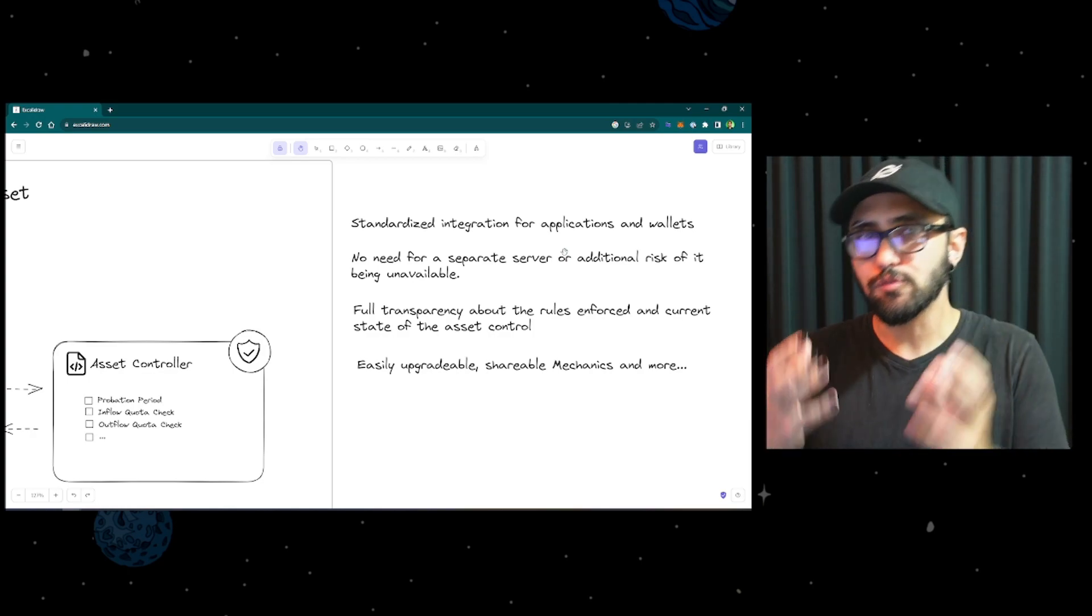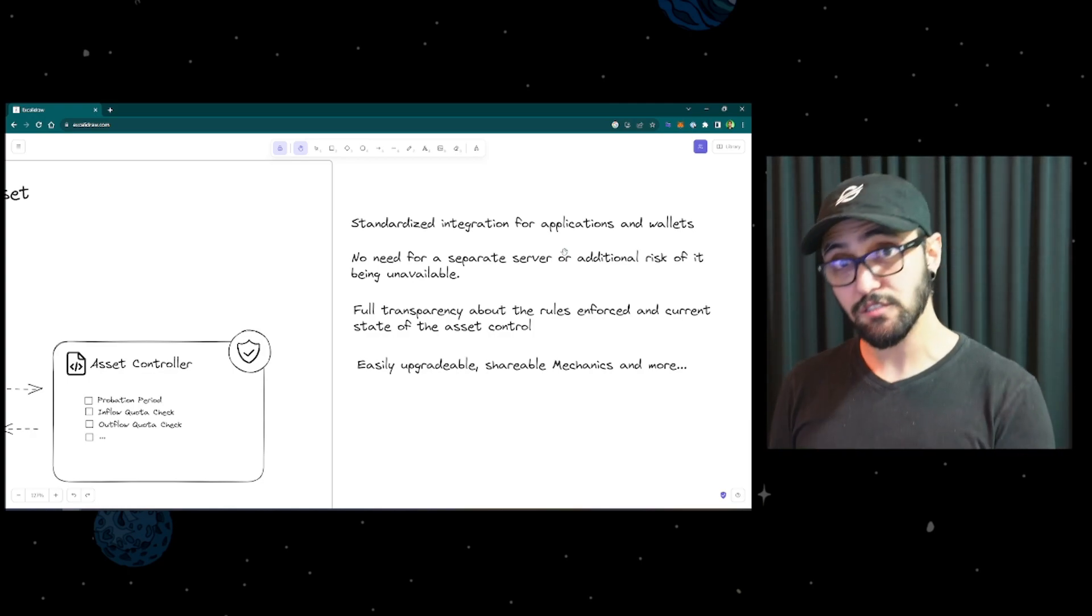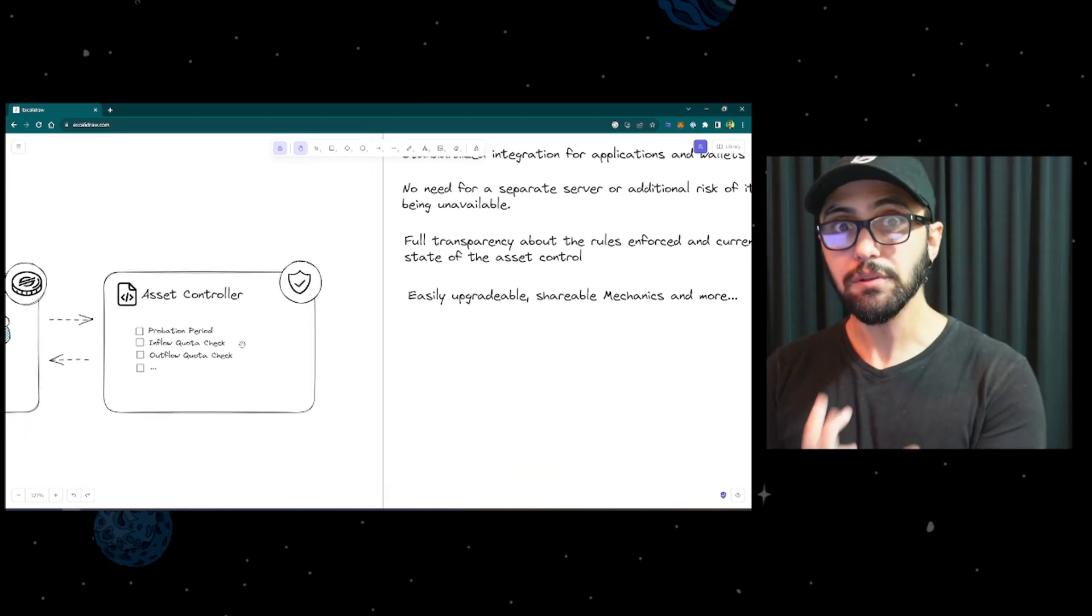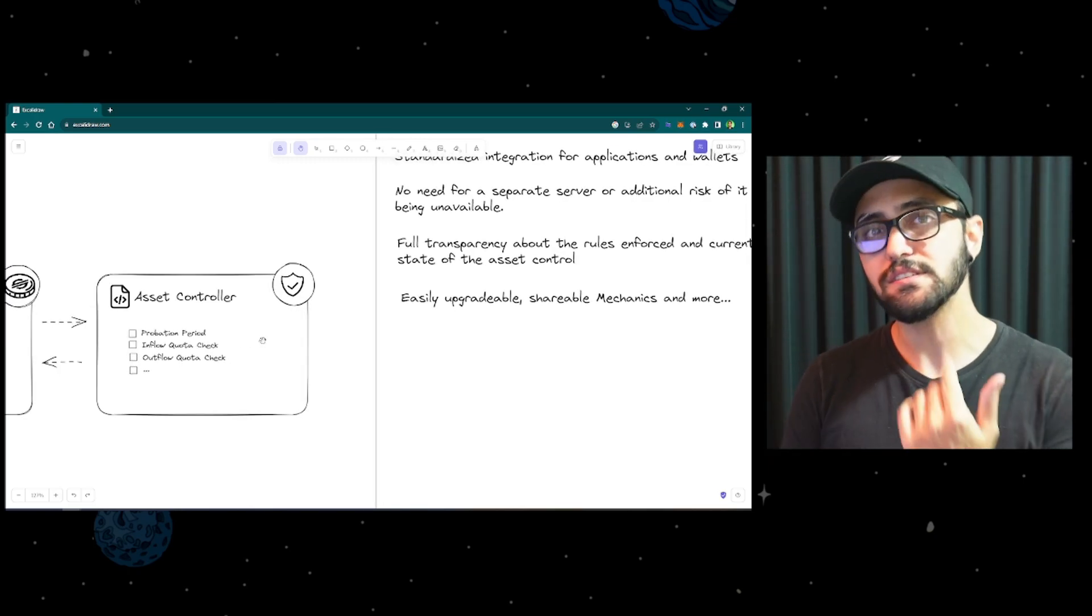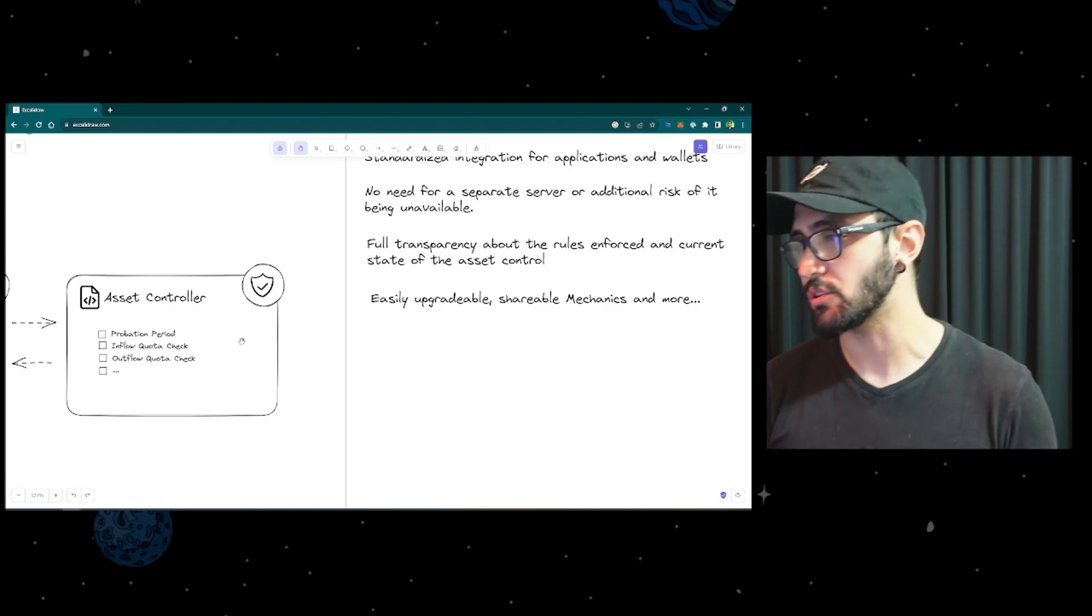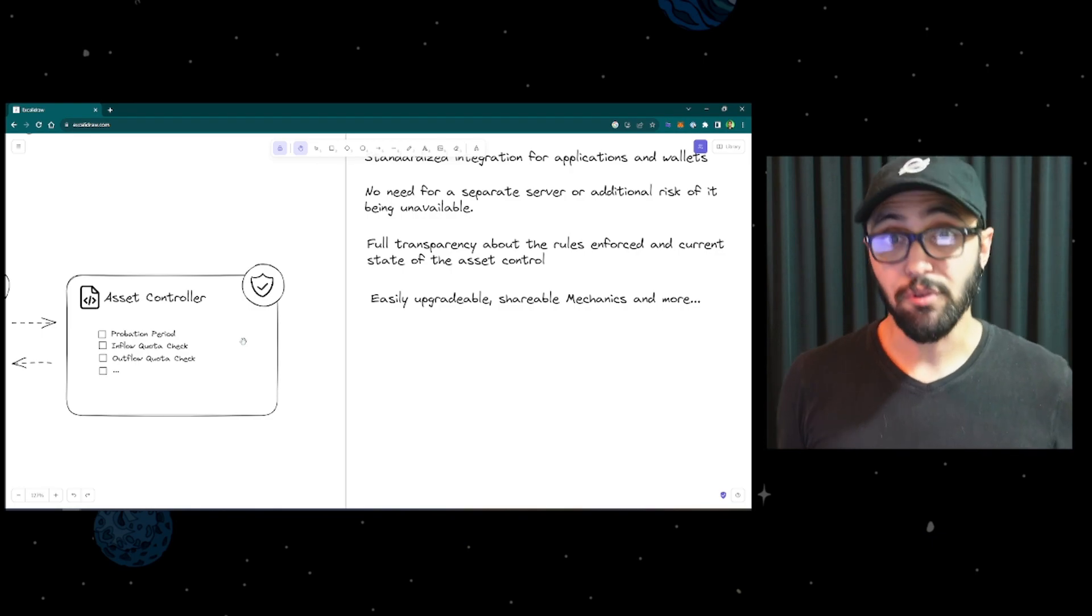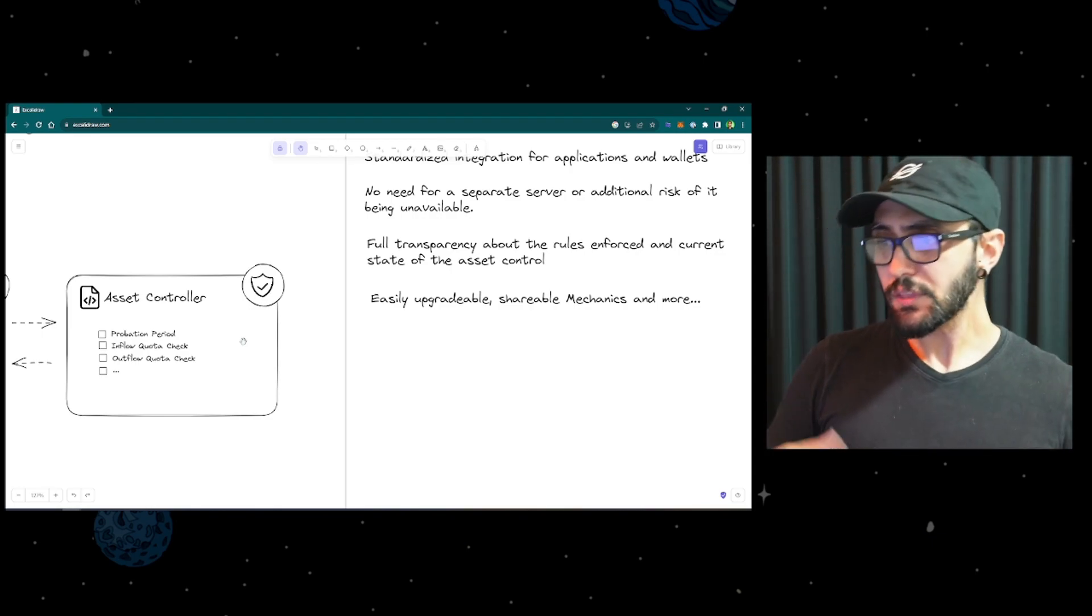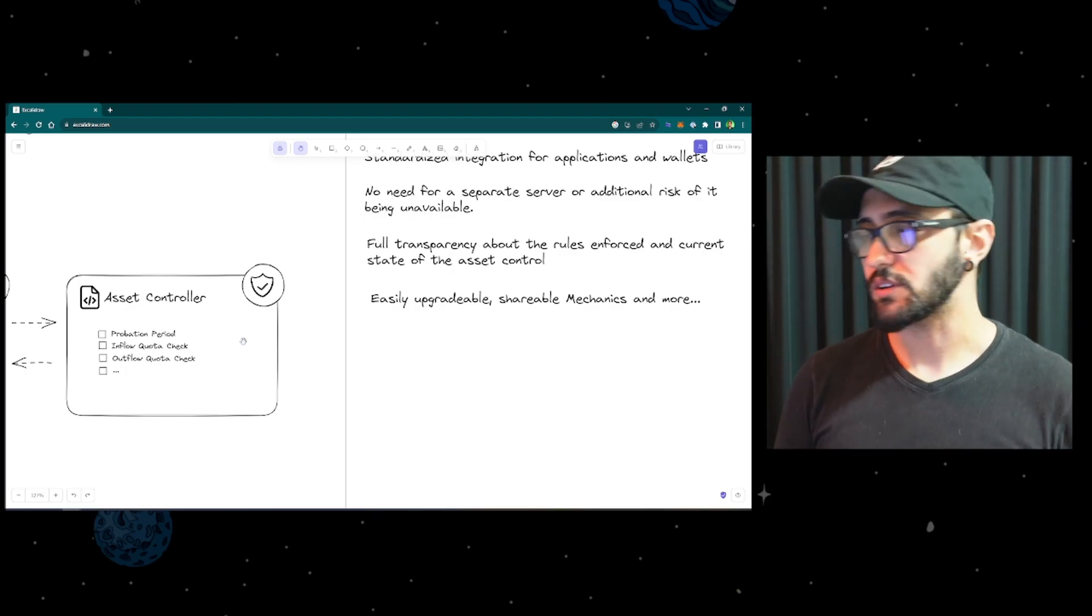Also, it brings full transparency. The users know what are the rules that they're subject to because they can simply audit the contract. Everything is public in the blockchain, so you can see what are the rules, you can see how they're enforced, you can see your state, so you have full transparency about how you interact with this token. And in the end it has many other aspects, like it's easily upgradeable, you can create new versions of the contract and substitute this, you can share these mechanics with other assets, and so on.